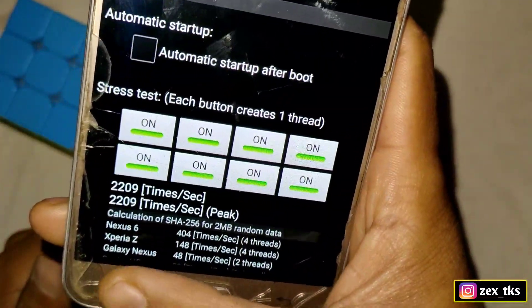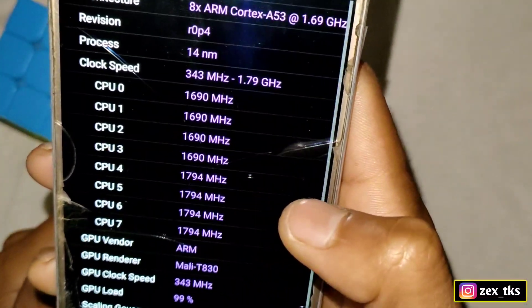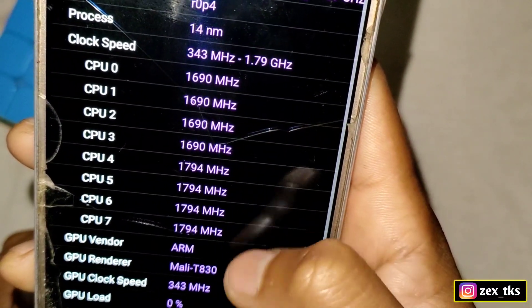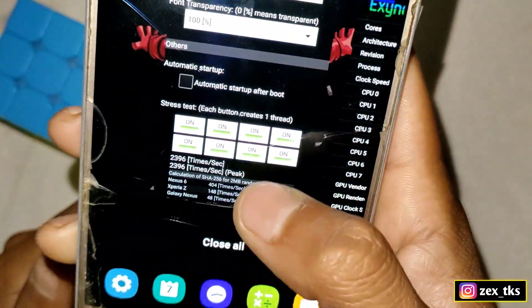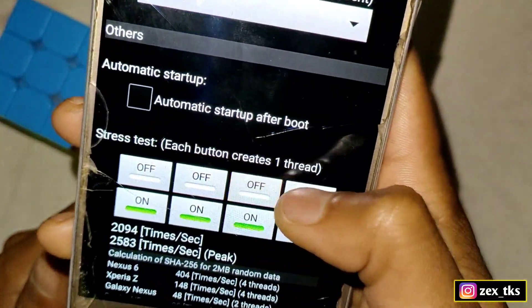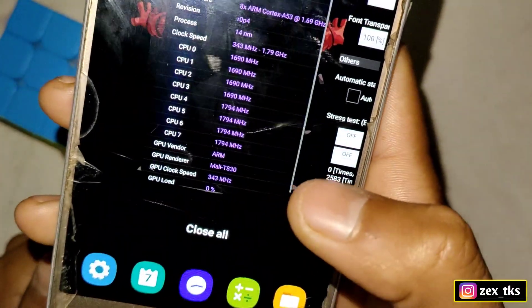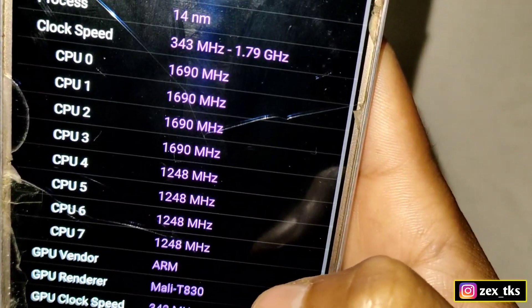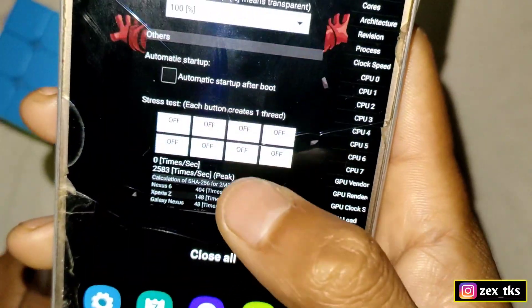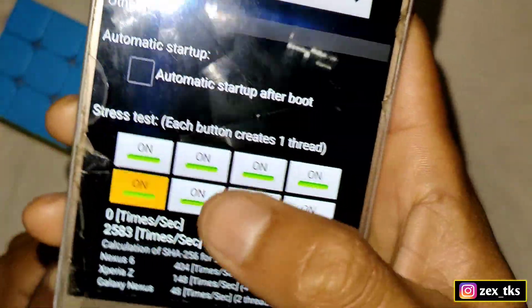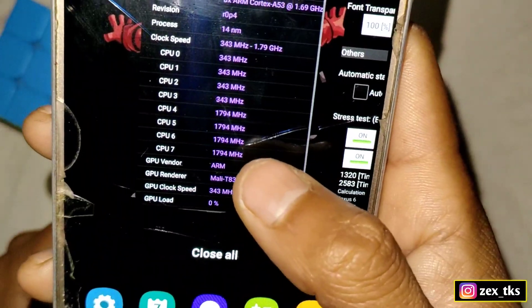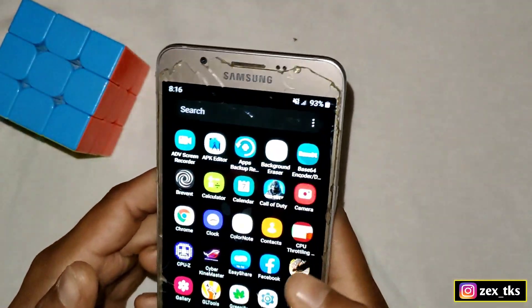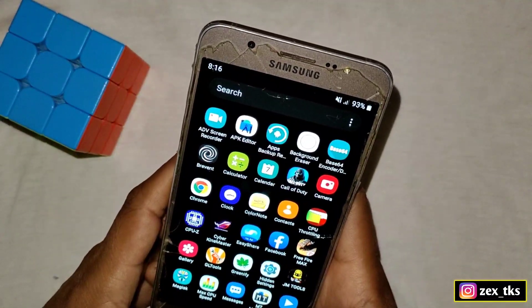After turning it on, go to the CPU-Z app — as you can see our CPU clock speed is now stable and locked. It's not fluctuating. If I go to this app and turn it off, then go to CPU-Z, you can see it starts fluctuating. Let's turn it back on and go to CPU-Z — as you can see it's locked again. This is the way you can lock your CPU clock speed and increase your gaming and device performance.